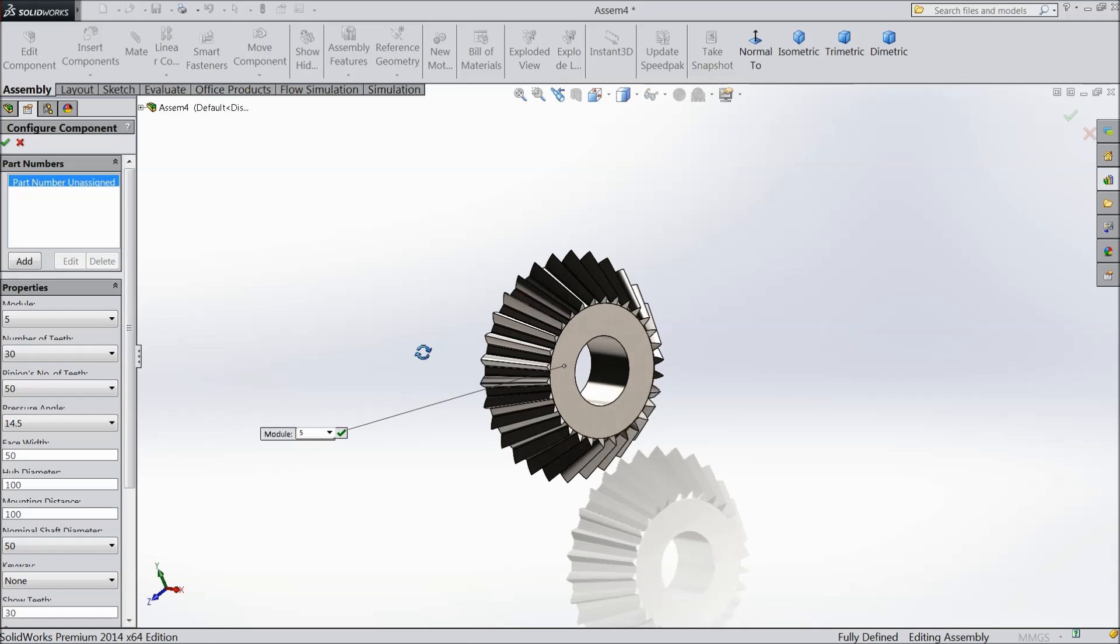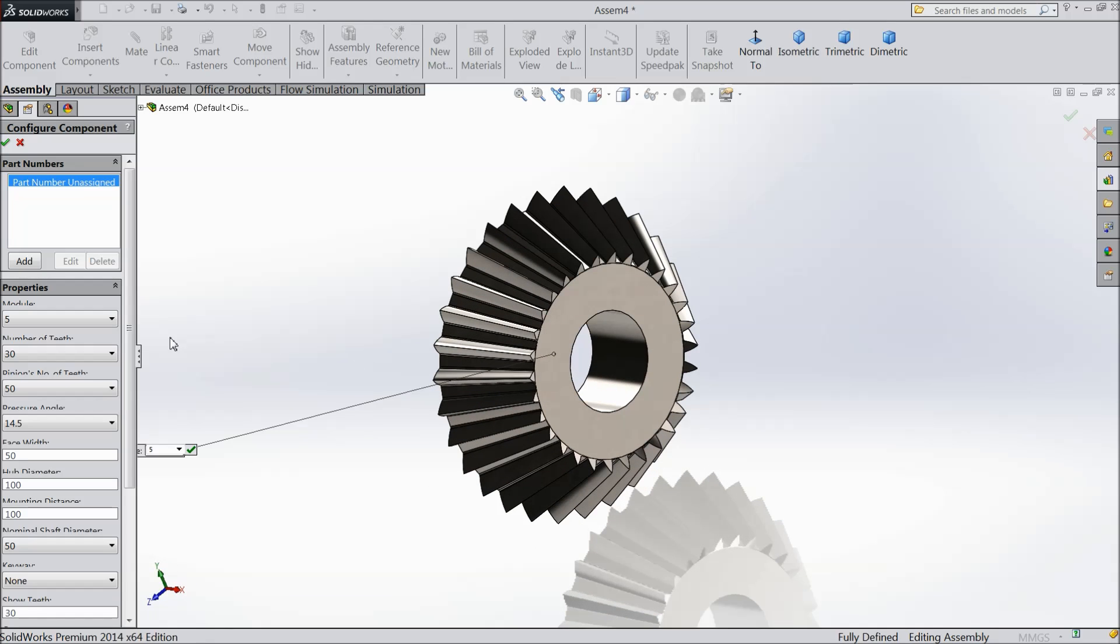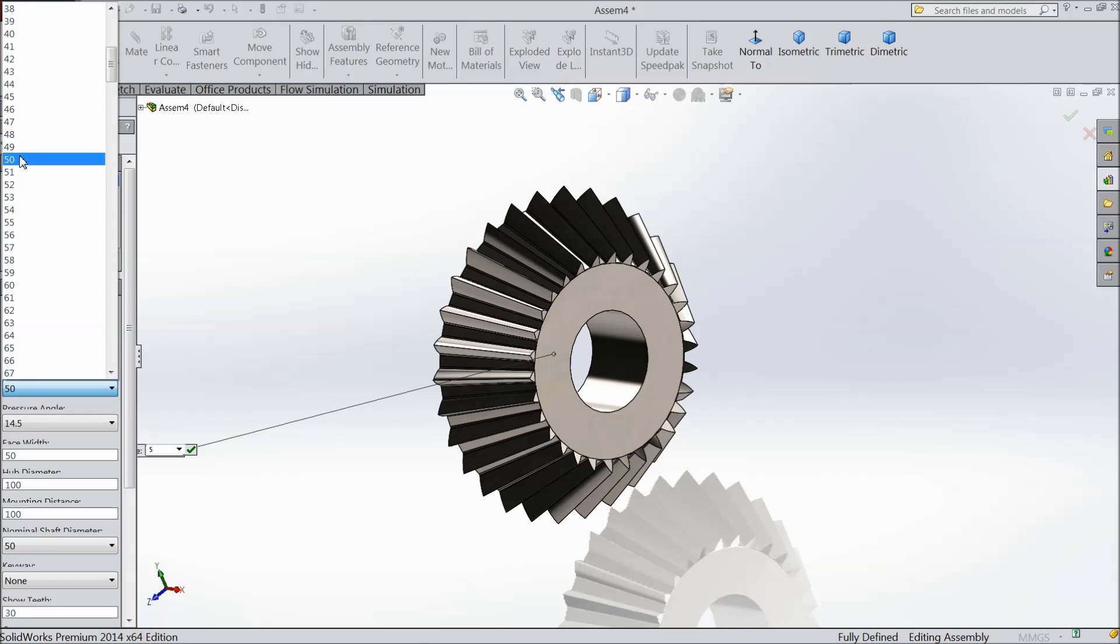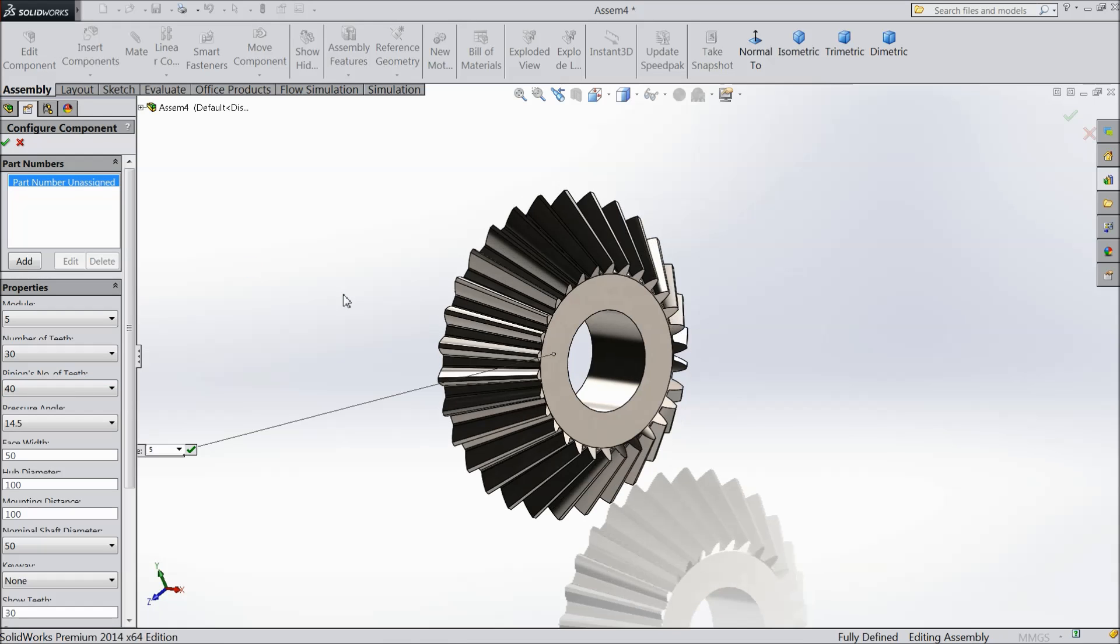Now see pinion number of teeth, make 40. It will calculate slowly.